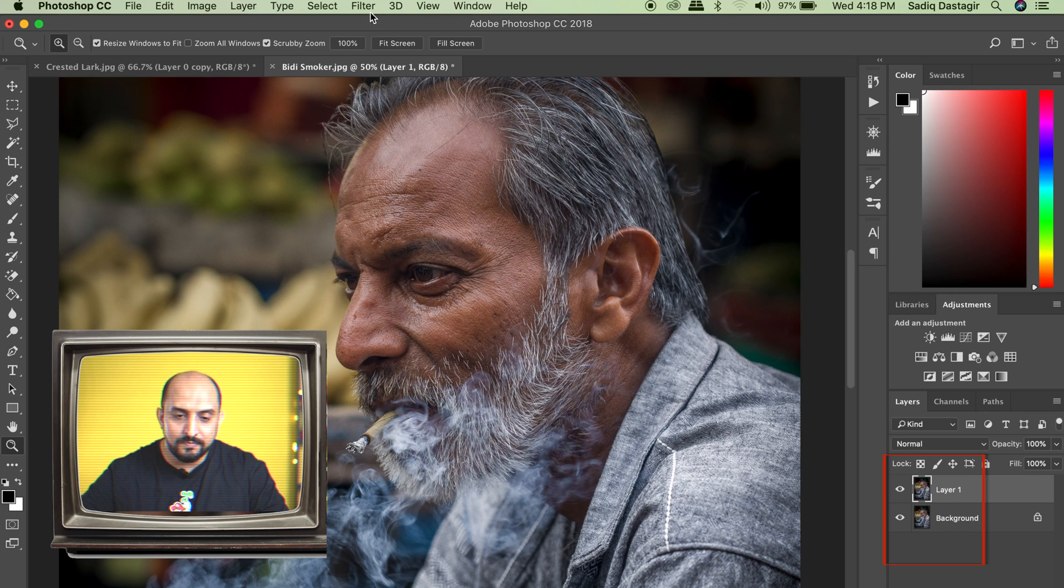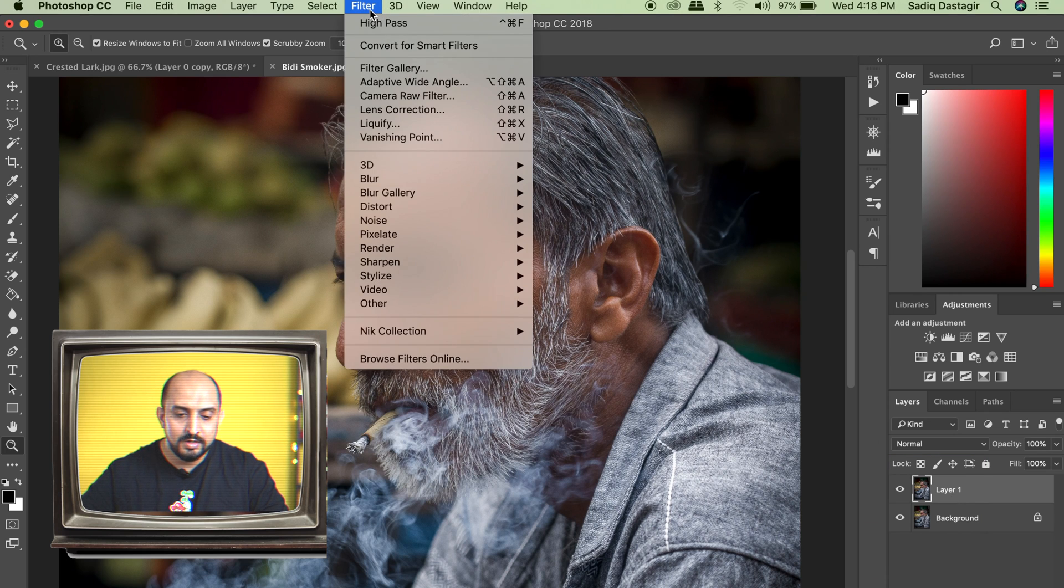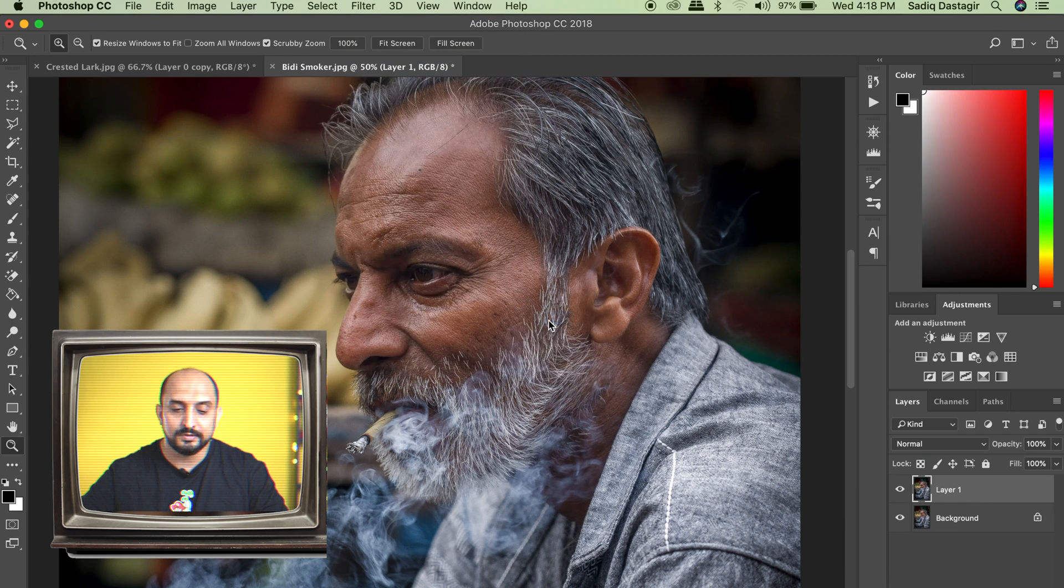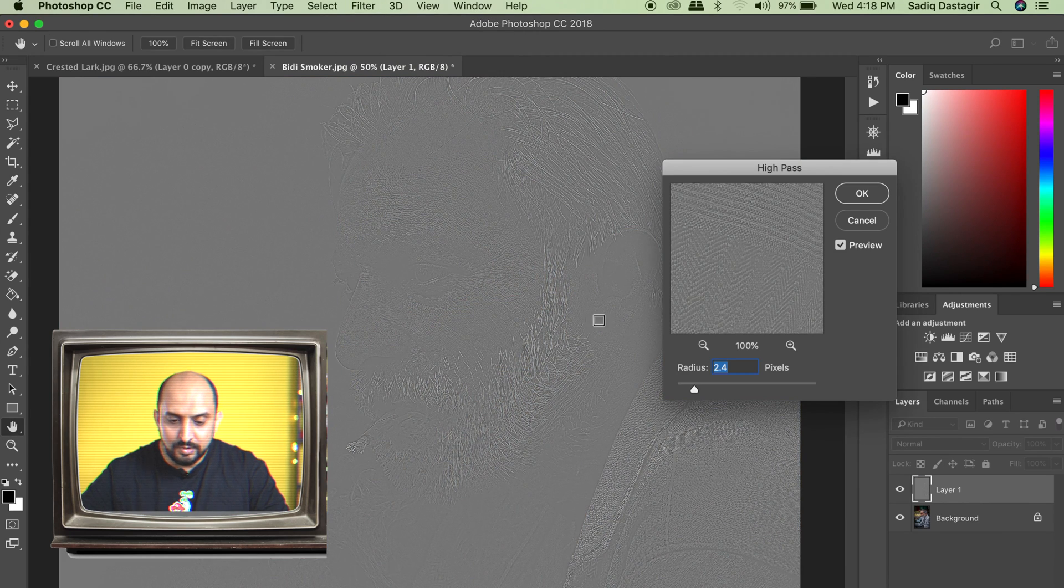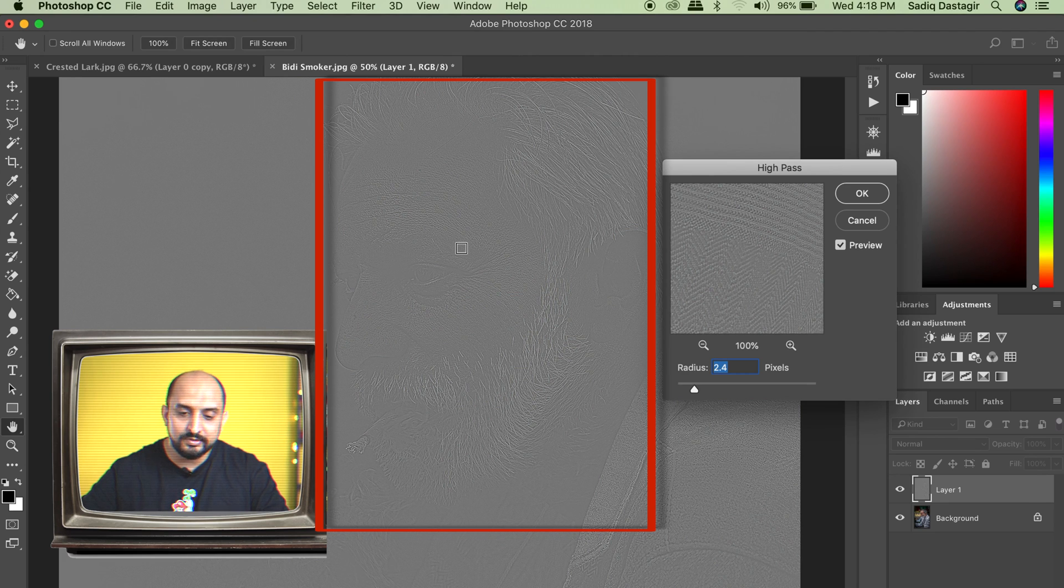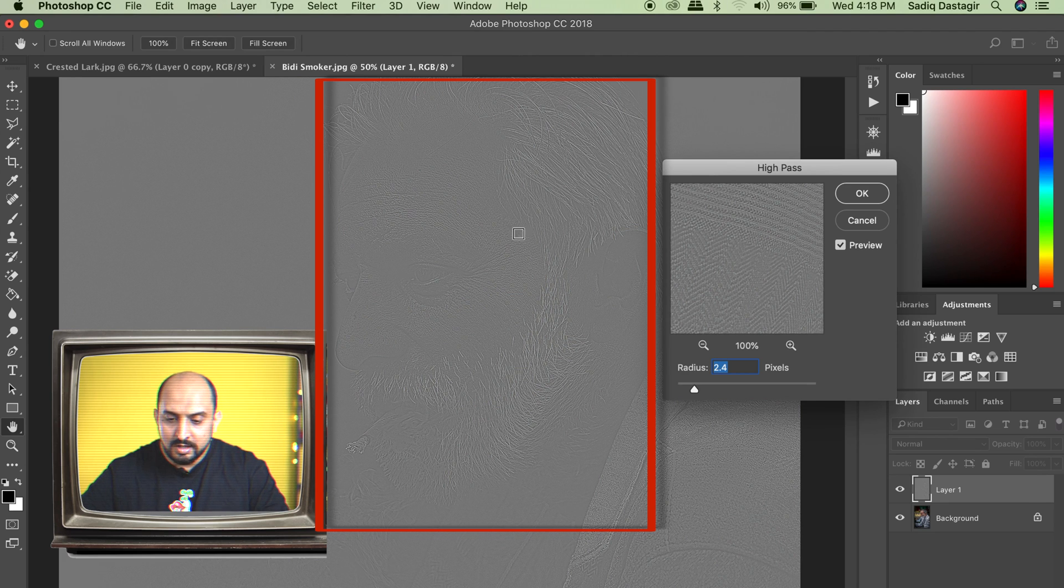We simply go to Filter, go down to Other, and select High Pass. We'll notice that it has kind of an embossed feeling. It has selected and detected some edges on the image.